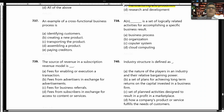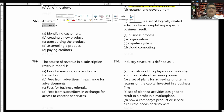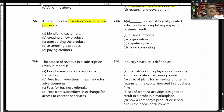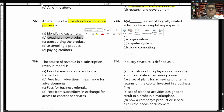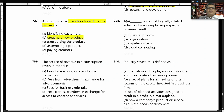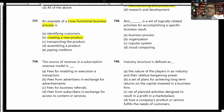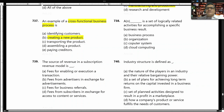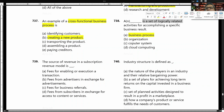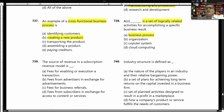An example of a cross-functional business process is creating a new product. A business process is a set of logically related activities to accomplish a specific business result. Answer: business process.